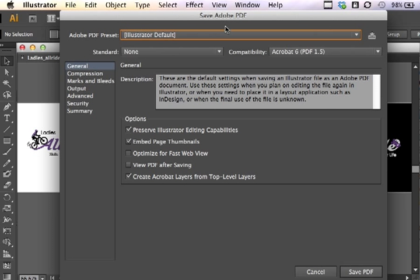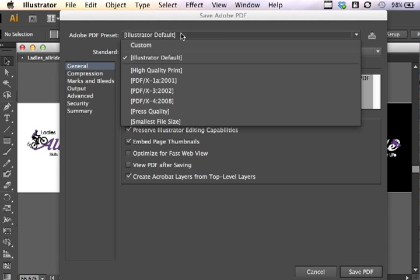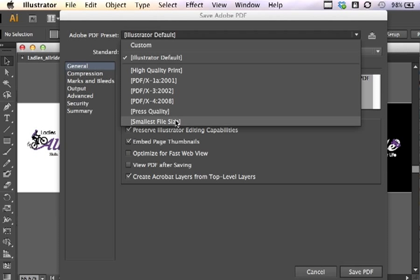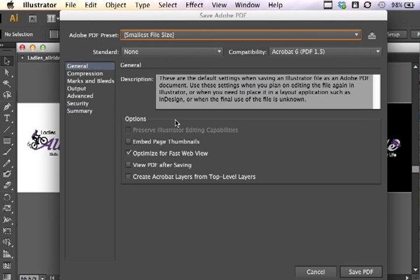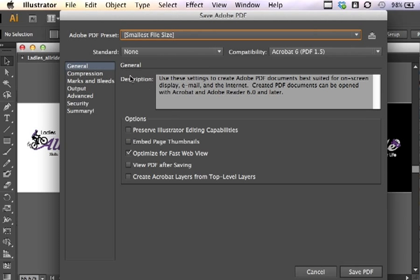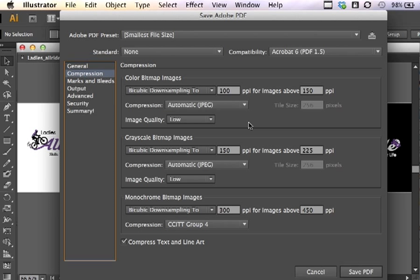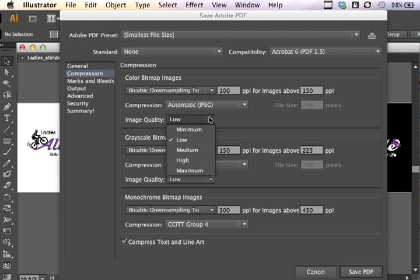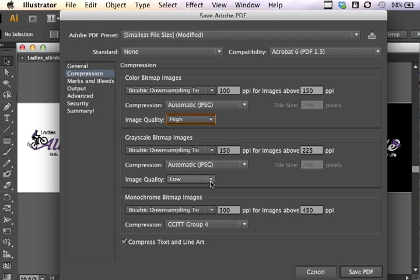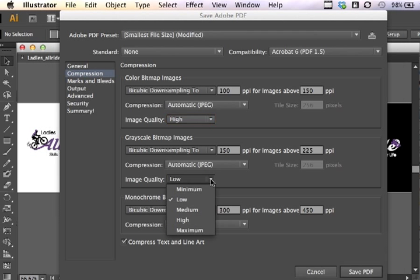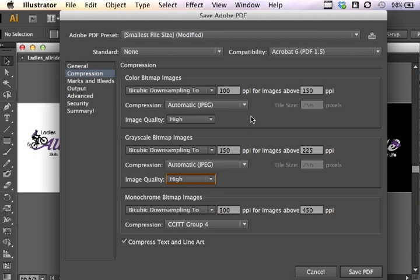In this I have a lot of options available to me. I want this particular proof to be a little bit smaller so I'm going to use JPEG compression. If I choose smallest file size and then go into compression, I can choose the level of compression I want. By default the compression level is set for low in grayscale as well as color bitmap images. So I am going to actually choose High because I want a little bit higher quality in the JPEGs in my PDF.